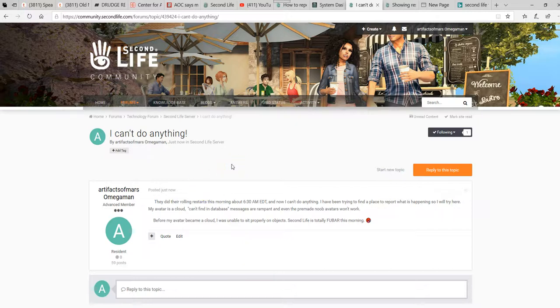I may have to contact them by phone or something. That's what I'm thinking, is contact them by phone, because none of the bug reporting is working.